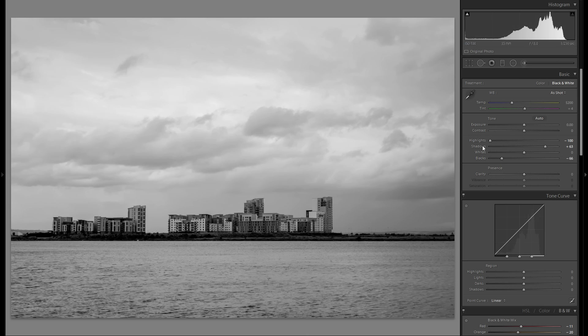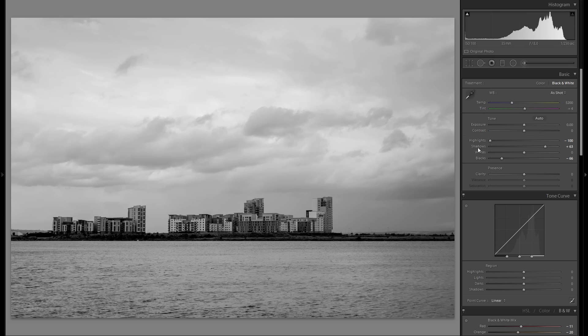And by the way, a lot of people ask me, why do you bring up the shadows yet bring down the blacks, that doesn't really make any sense. Well, it does, because you have to keep in mind that blacks and shadows aren't really the same thing.